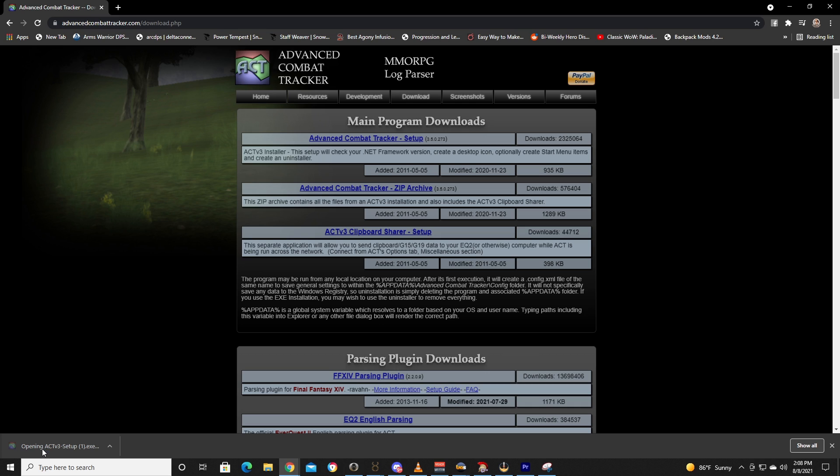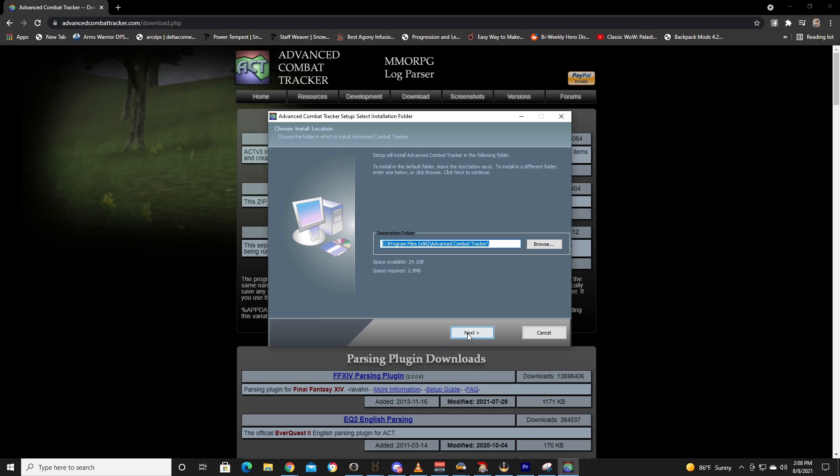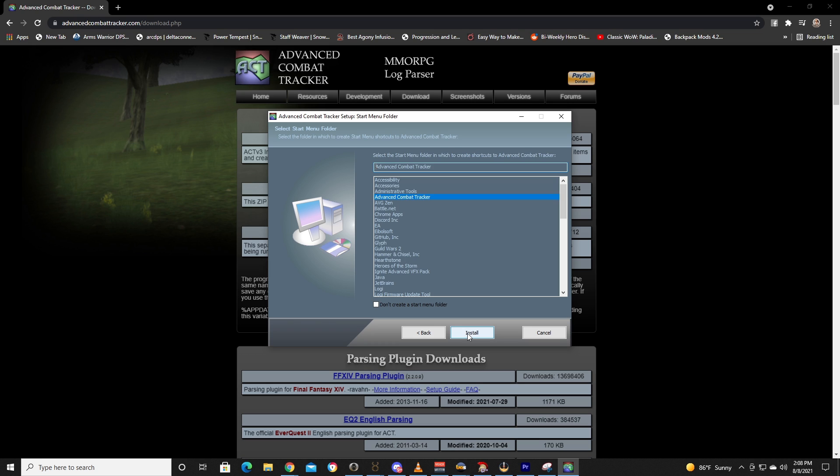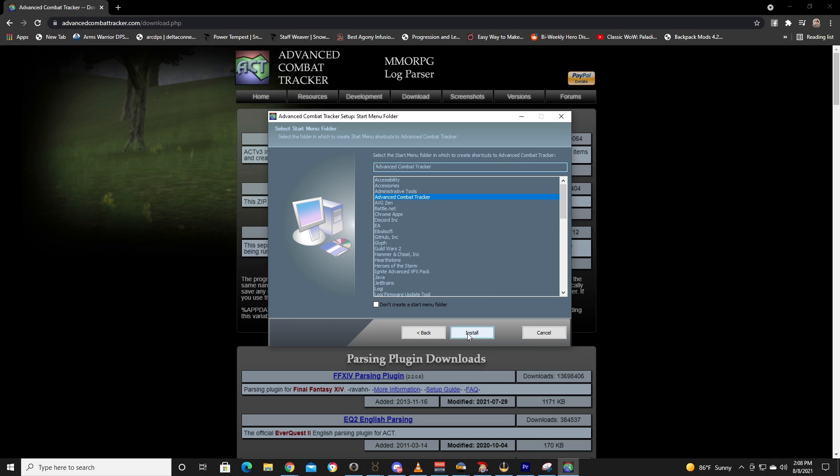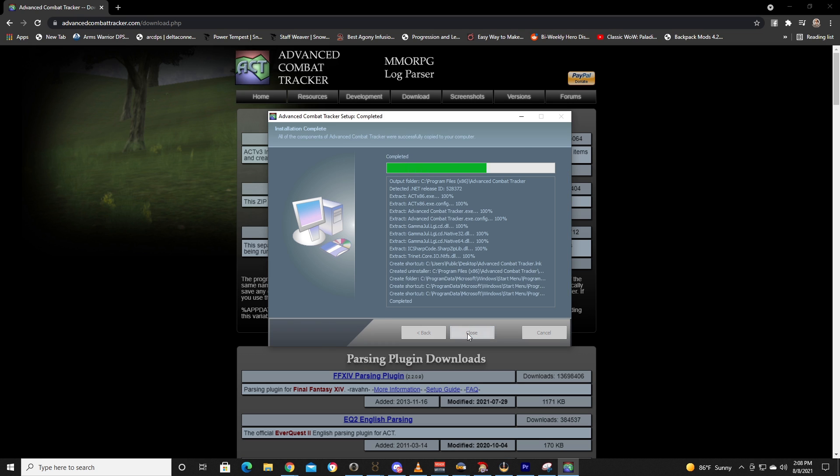Go ahead and run it. This is going to let the setup run. Install it wherever you'd like to install it at. We'll go ahead and install it and let it go.